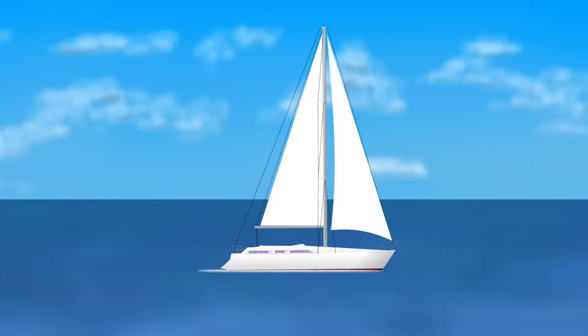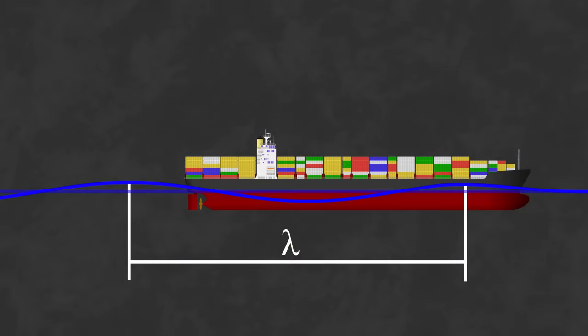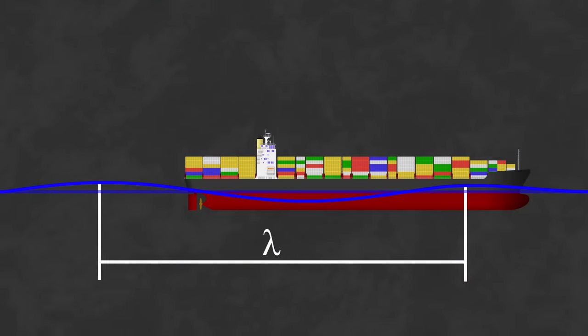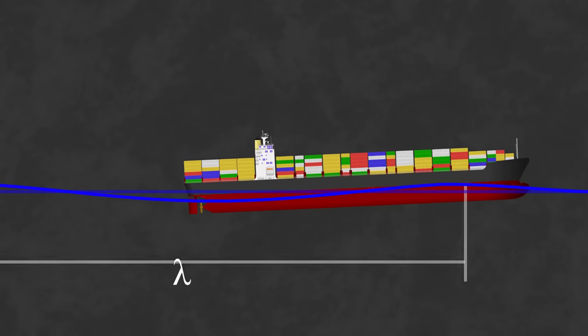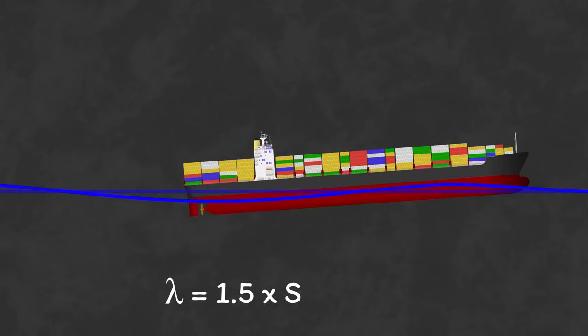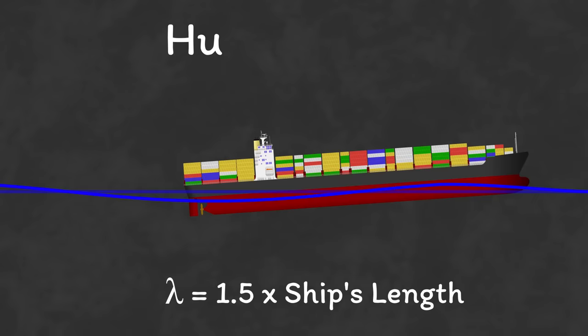Of course, you can push past your hull speed. As you get faster, though, your wavelength will continue to increase until you hit the point where it's one and a half times your boat's length. Your boat's stern will sink, increasing your trim and creating the feeling of continuously running uphill, earning it the name hump speed.